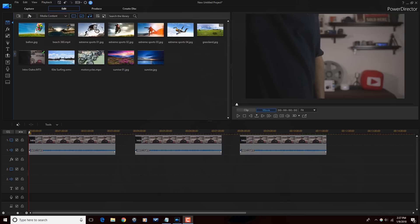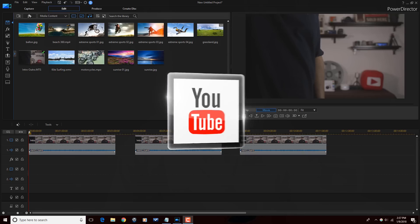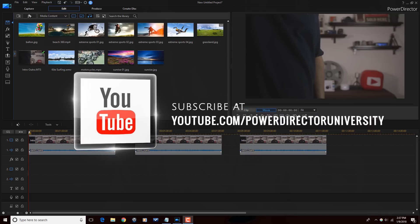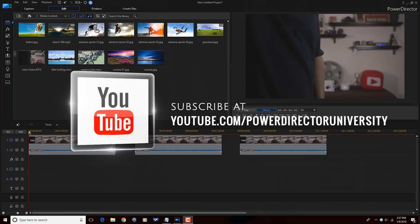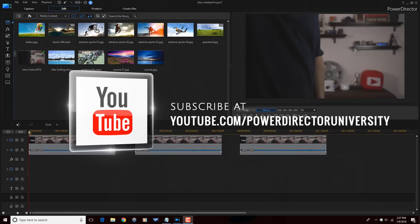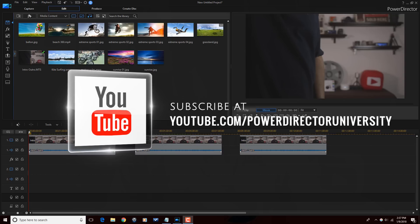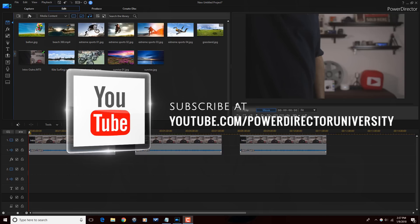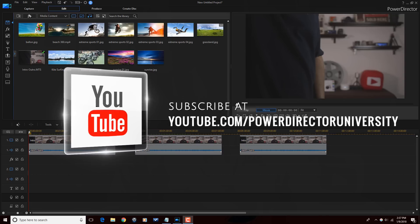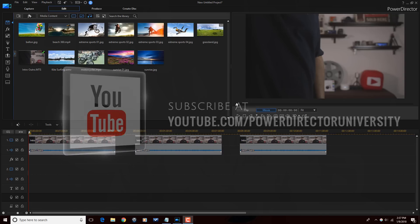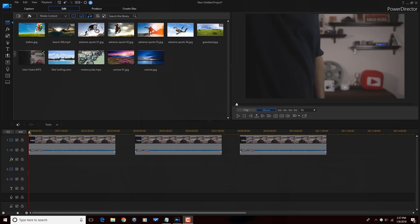Here we are in Power Director 16. Before we get started, I want to remind you to subscribe to Power Director University to see great tips and tricks just like this every Saturday. Let's change some colors, people.